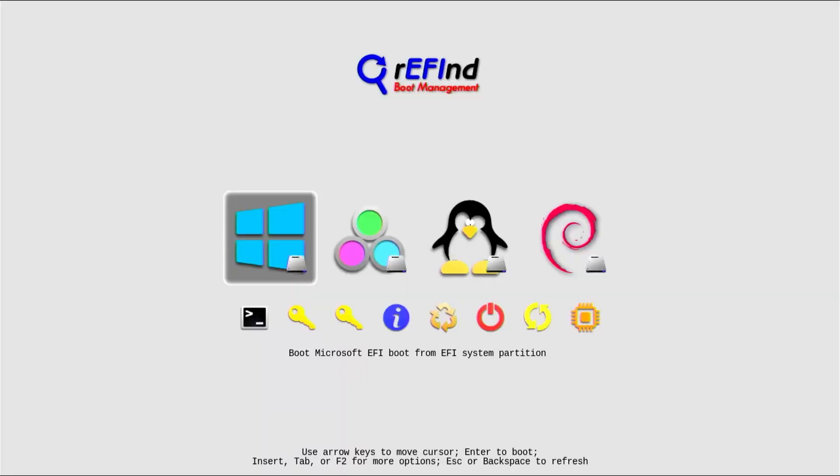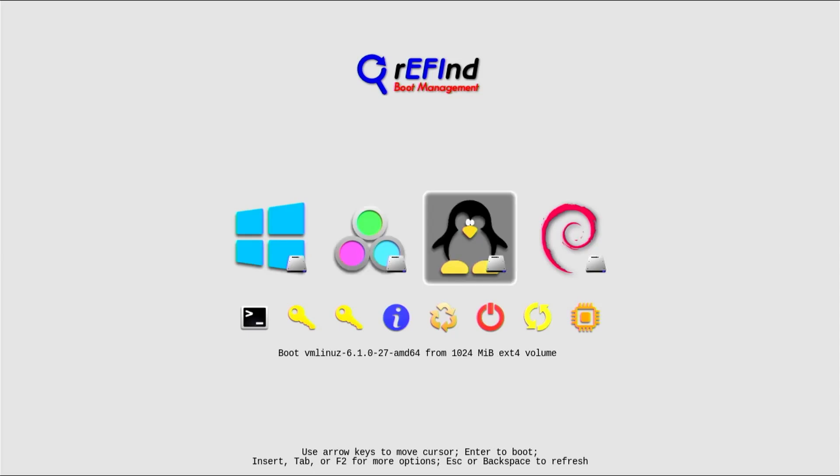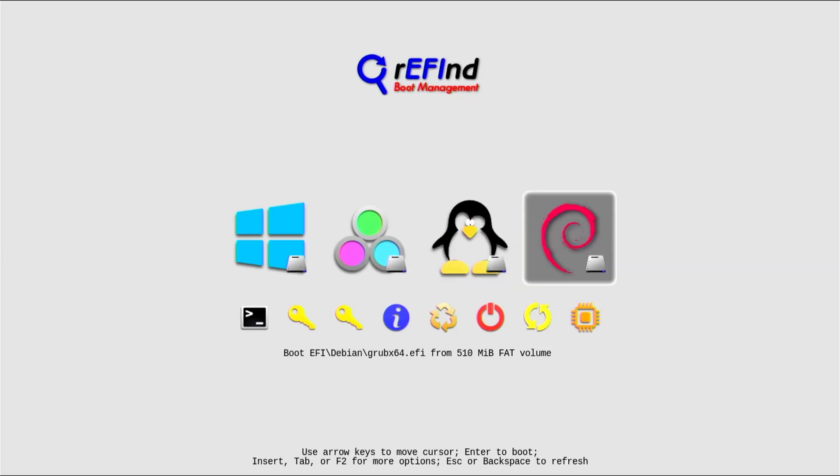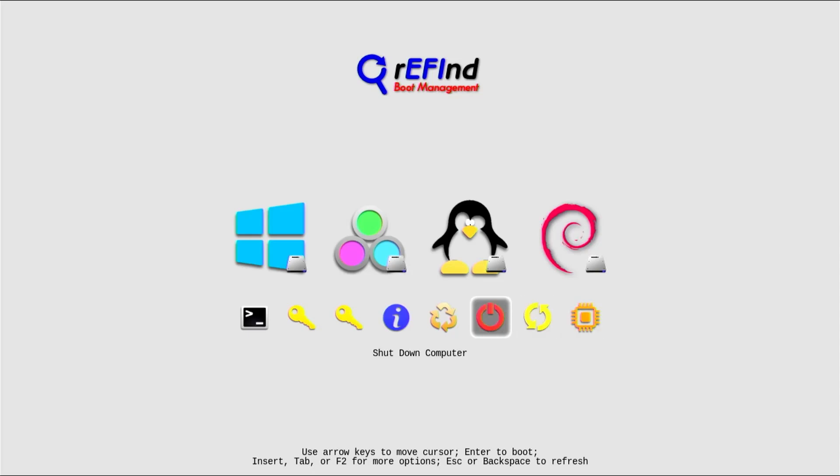All right, Refind comes up. And I have Windows here. The next option is to boot the Fallback Bootloader, which would just basically boot up Refind again. This will boot the VM Linux image. And then finally this option will boot Grub. And then going down, this would go into my BIOS and this would reboot my computer.